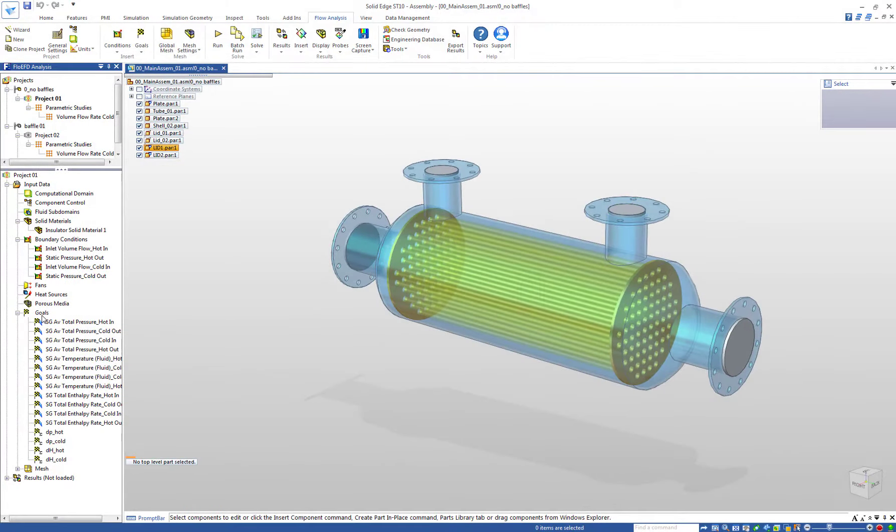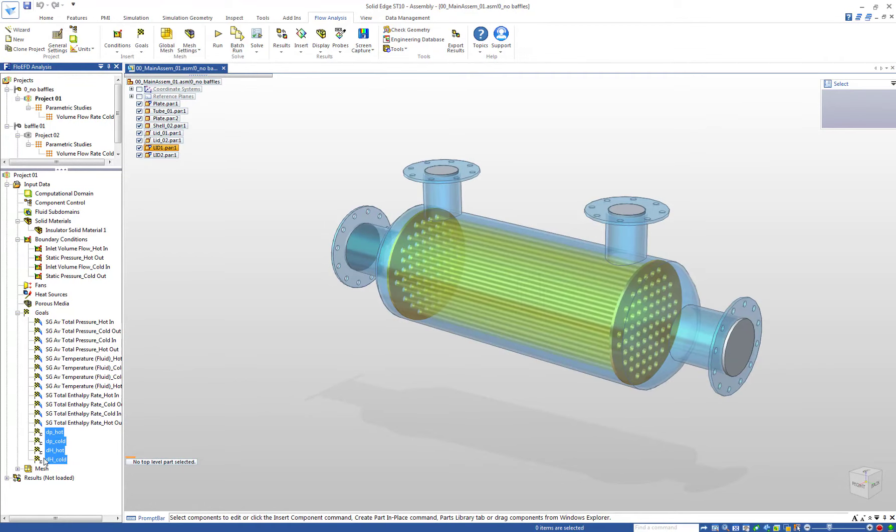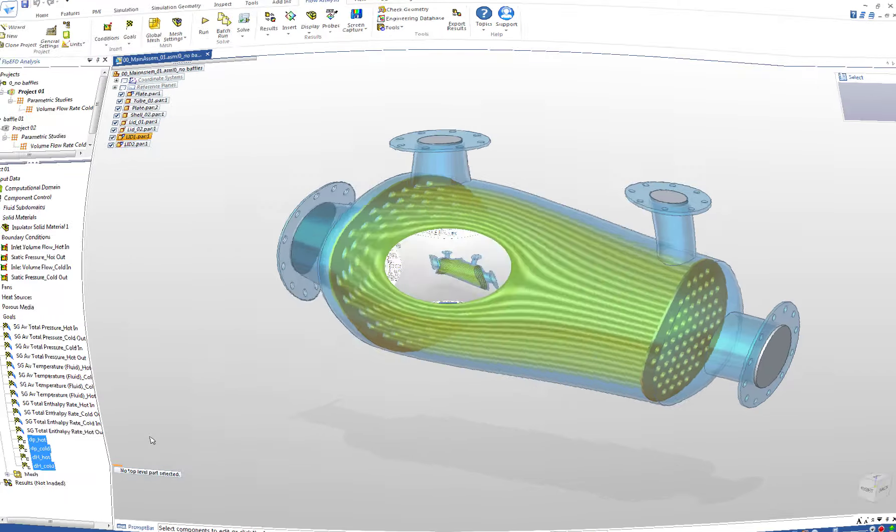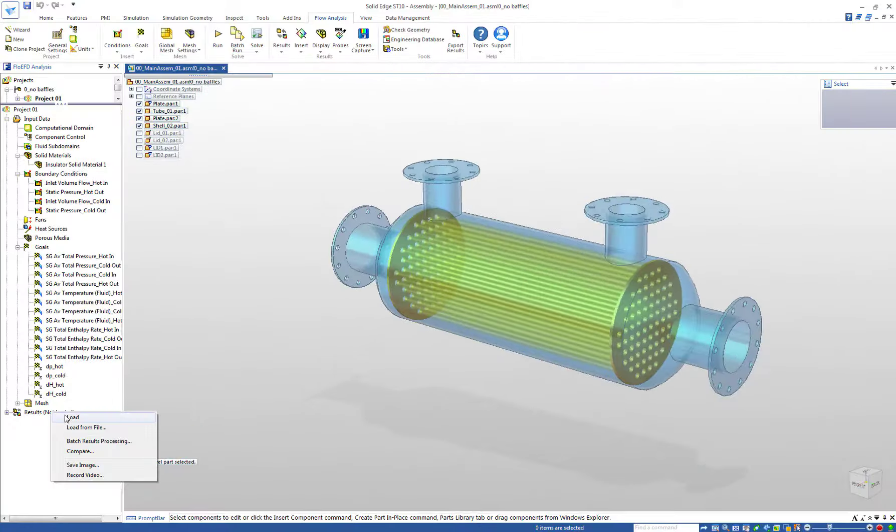The applied goals are our physical parameters of interest. In this case we are particularly interested in the pressure losses and the enthalpy differences on both sides. For this purpose these four equation goals are used.